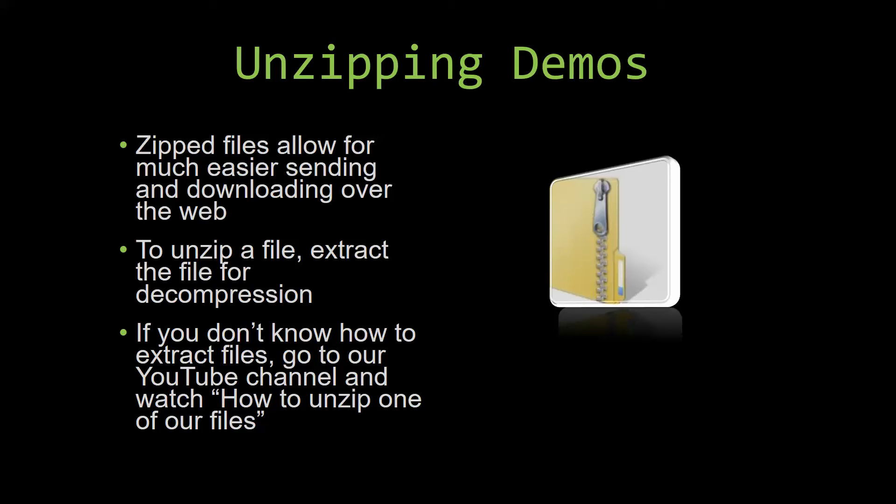If you do not know how or do not understand how to unzip a file, check out our YouTube channel and watch the how to unzip one of our files video tutorial to learn this simple step. The link to that video will be in the description of this video.